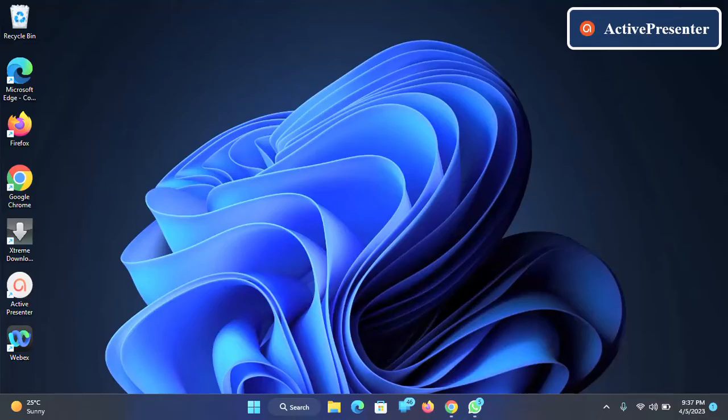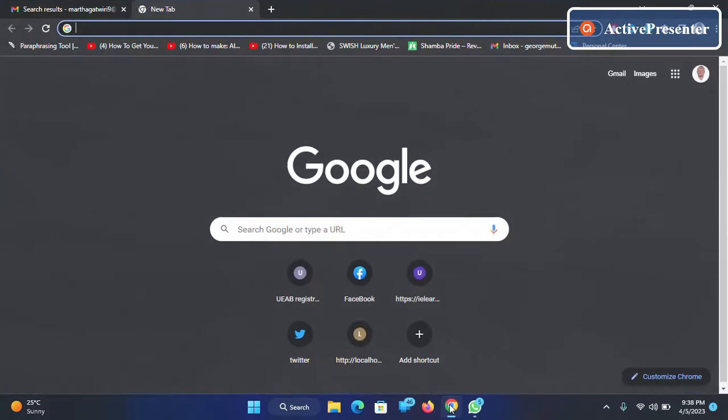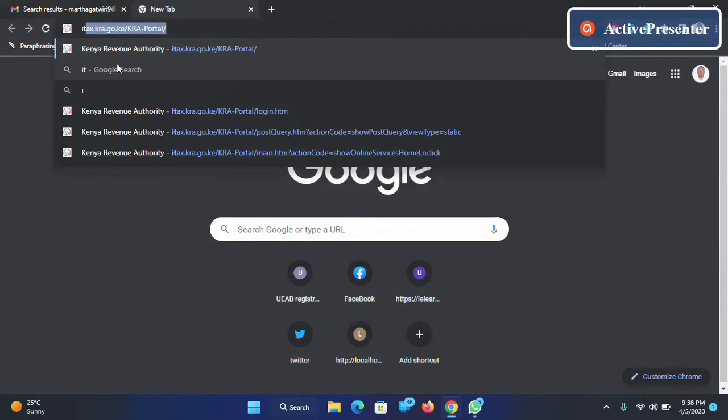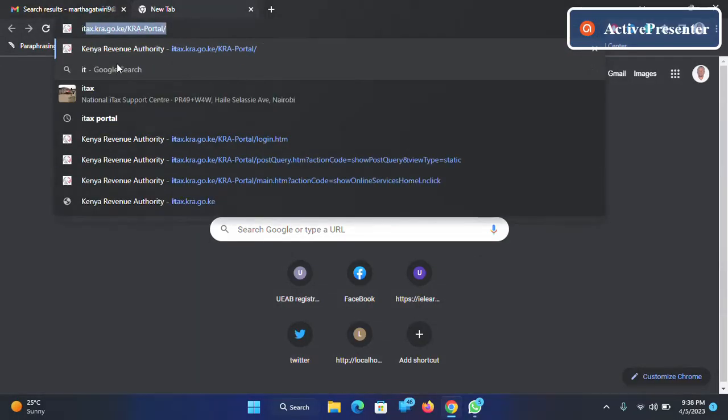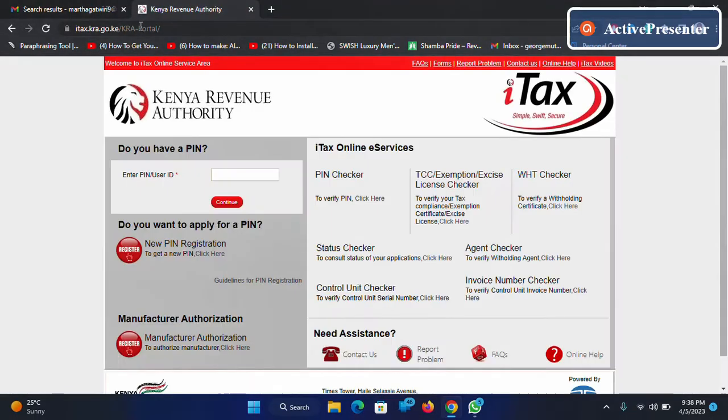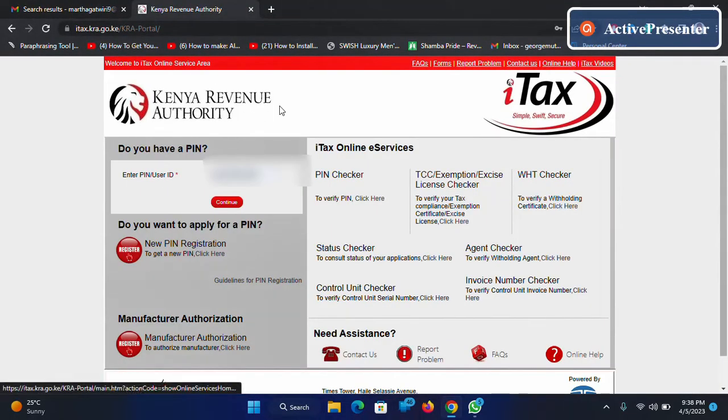To check that, open your favorite browser. I'll be using Chrome. Then type 'iTax portal' - I'll leave the link in the description below.